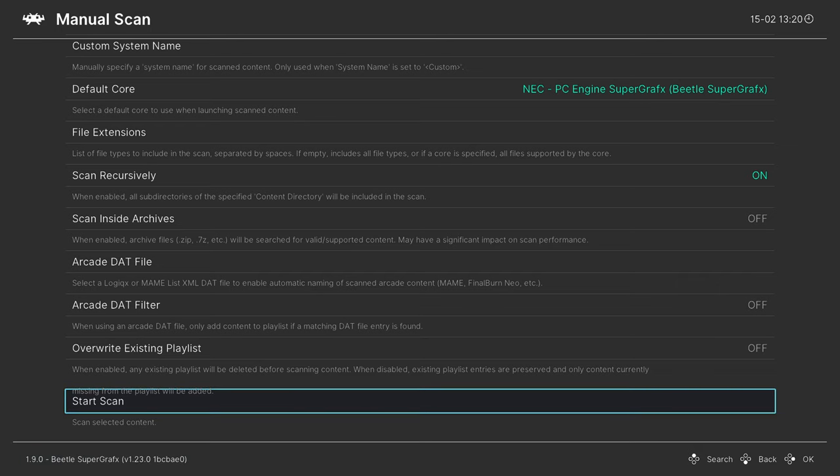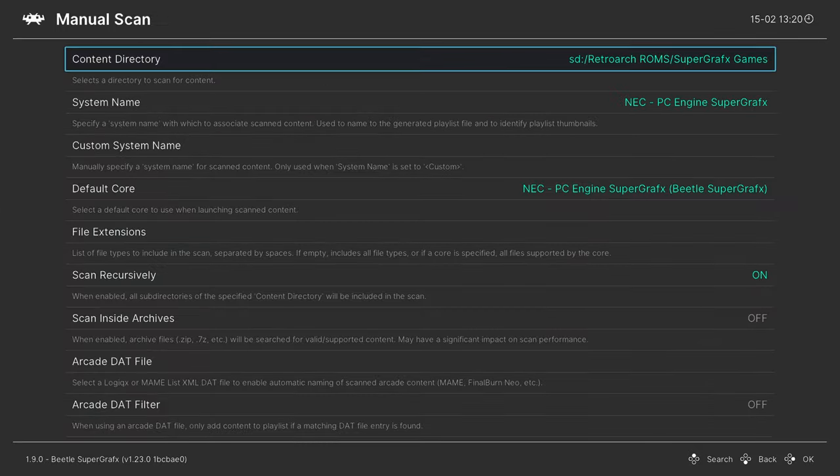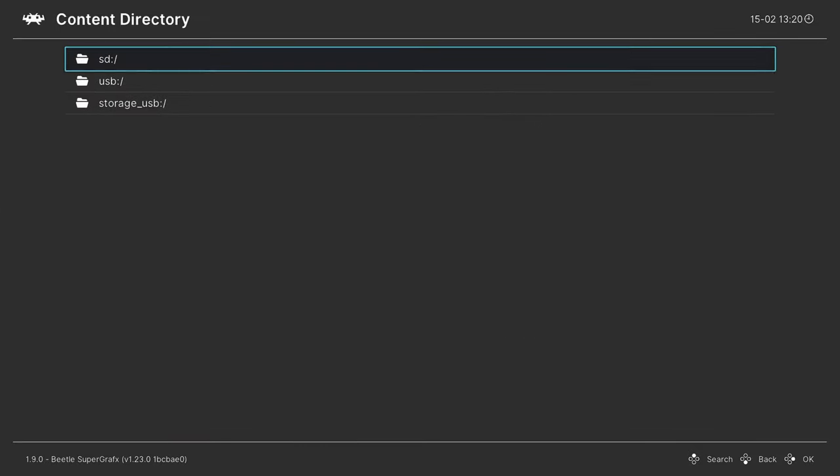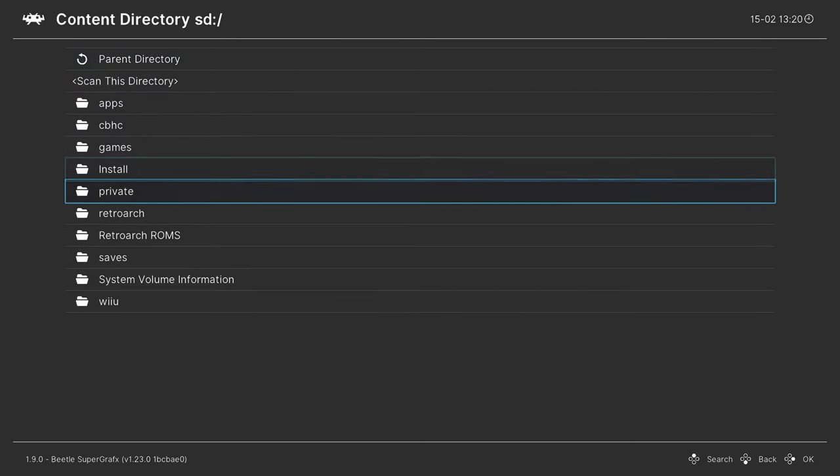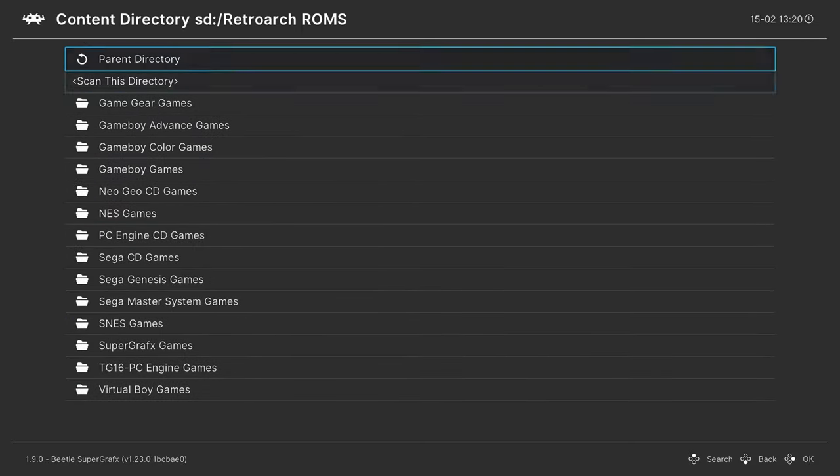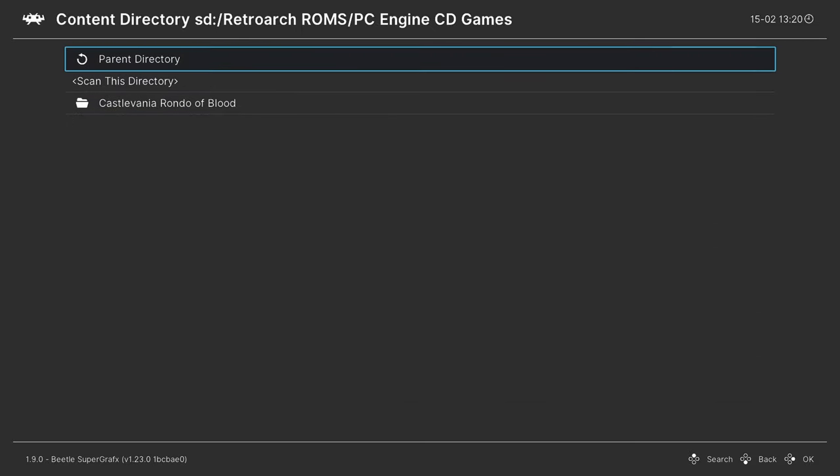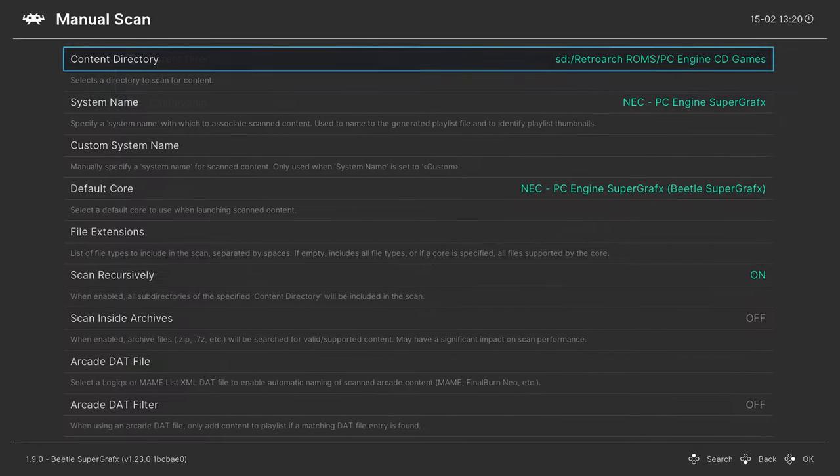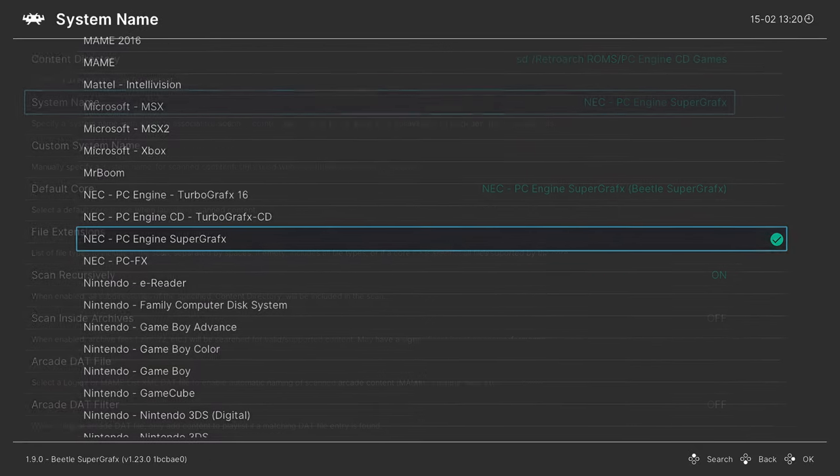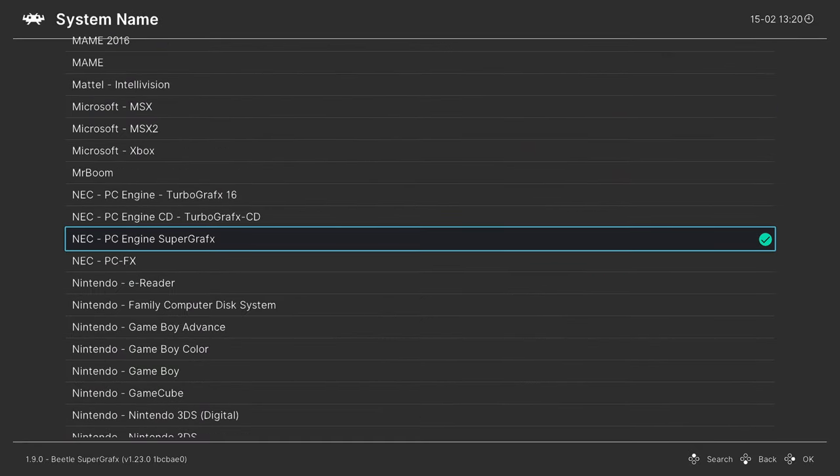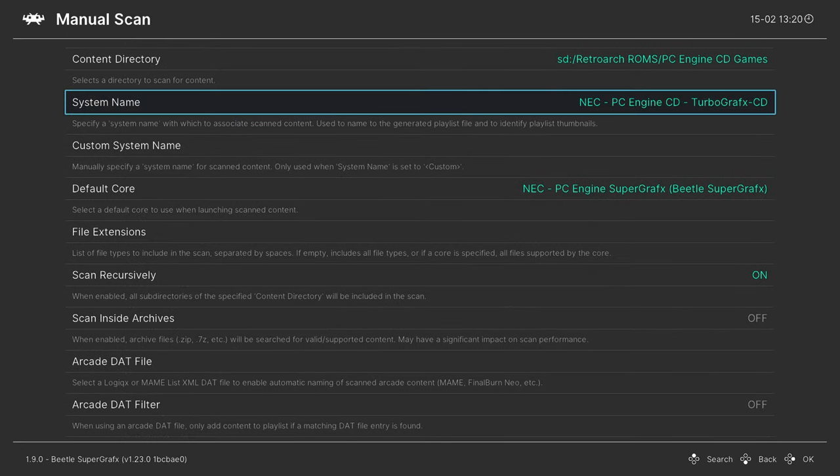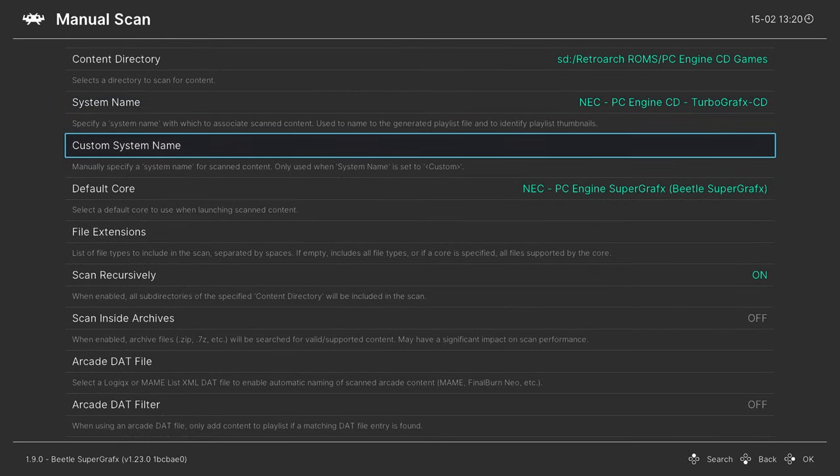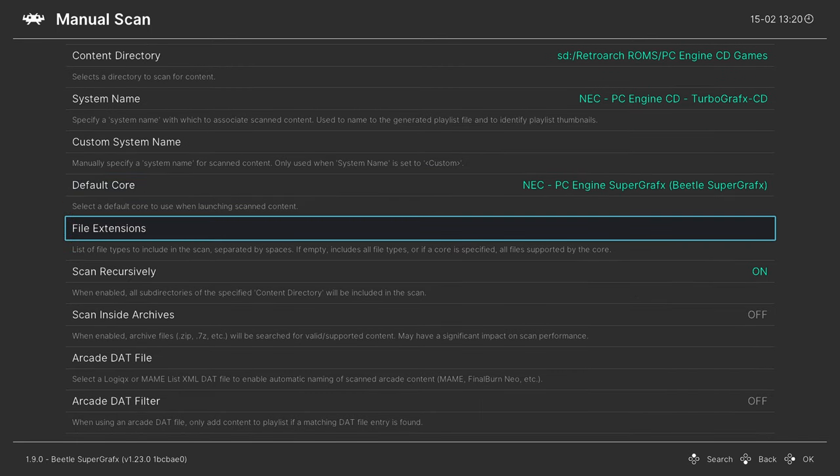Once that scan is completed, we're going to do it one final time for our CD based games and this one's going to go a bit different. Manual scan, content directory, SD card, RetroArch ROMs, I'm going to choose my PC Engine CD games here. Scan this folder. System name, this is for the PC Engine CD TurboGrafx 16 CD.